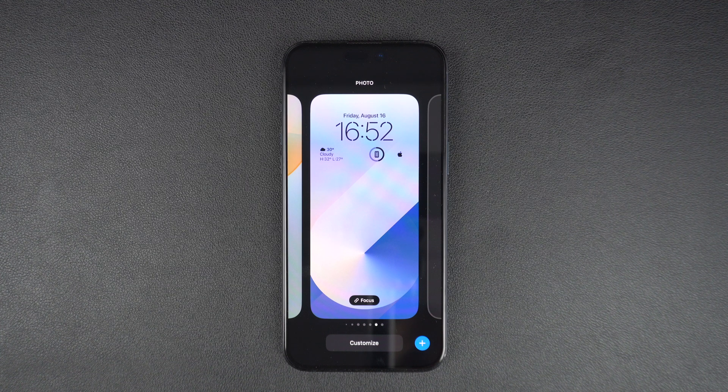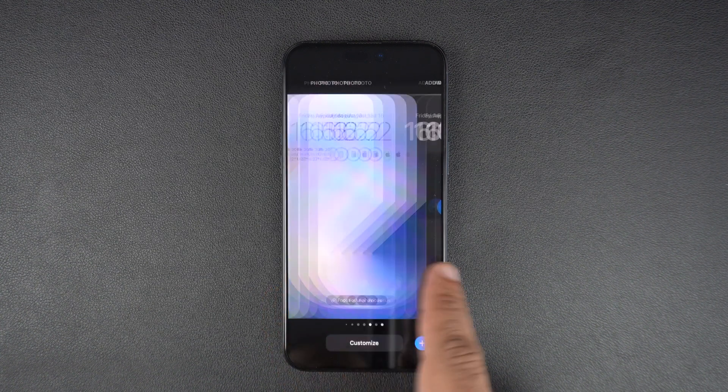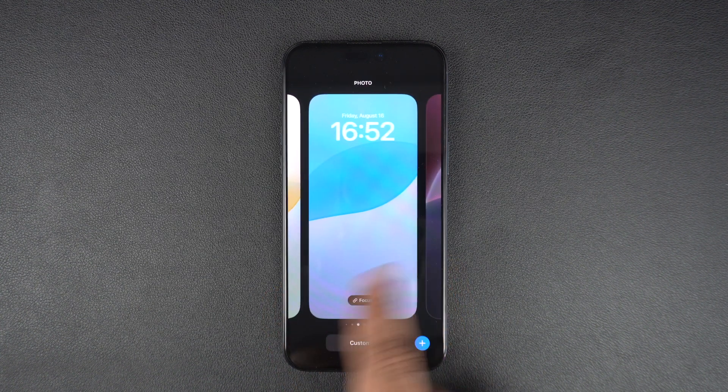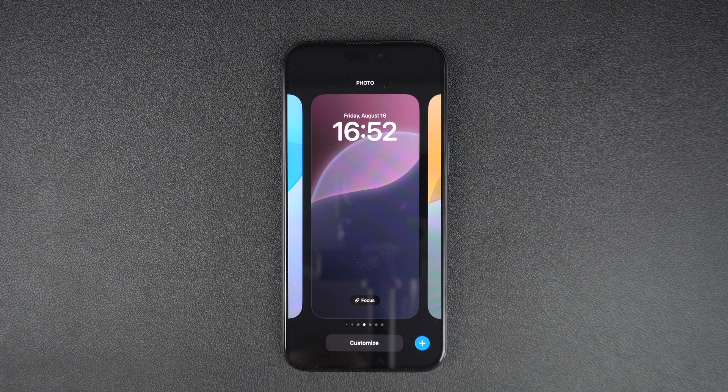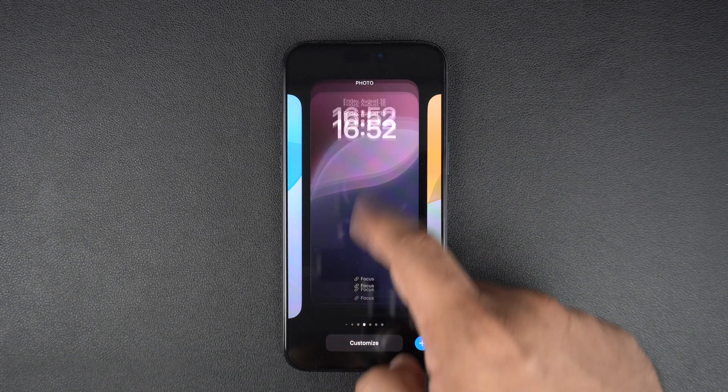Once you are on the wallpaper switcher screen, scroll left or right to bring up the wallpaper that you wish to delete. Once it is at the front, swipe up on it.